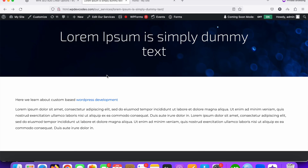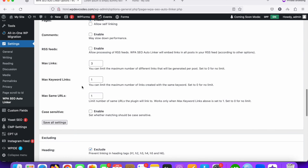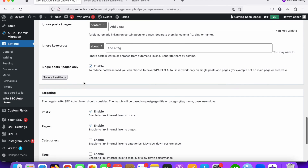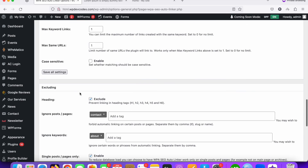In your WordPress posts, there may be multiple posts and multiple keywords. You don't need to open each and every post — just add your keywords in the settings, then a comma, and paste the link where you want to redirect for that keyword. This is very easy and really helpful for SEO purposes. Thank you.